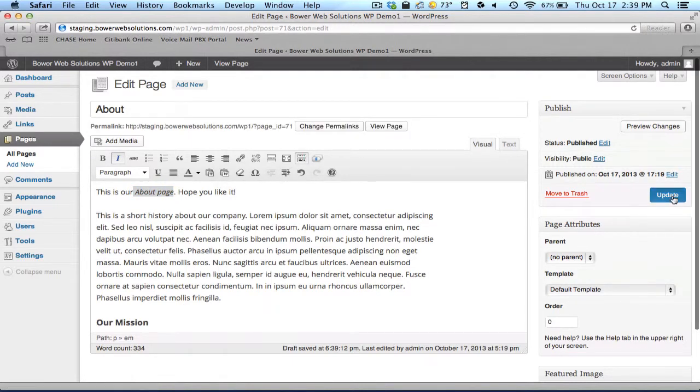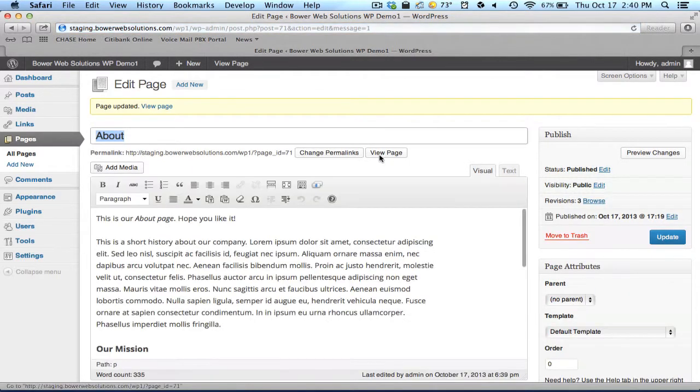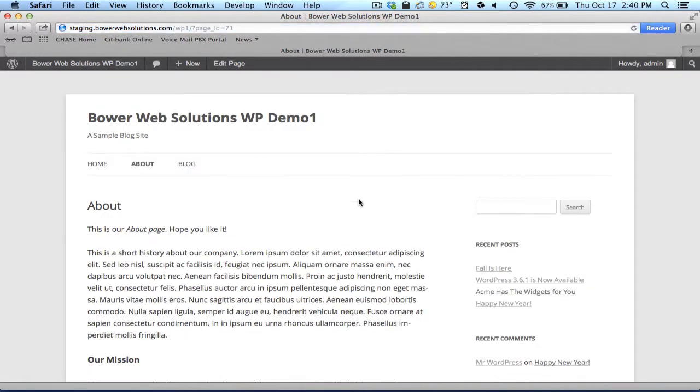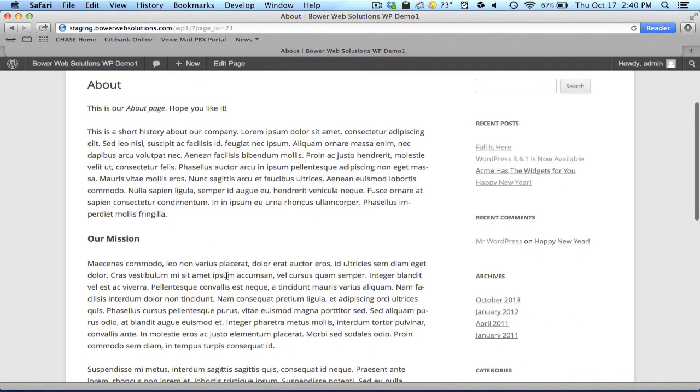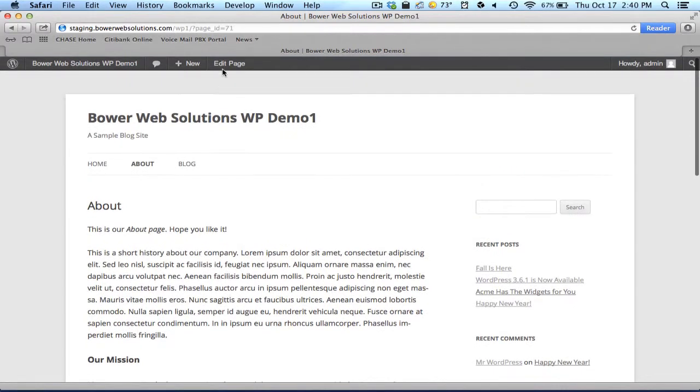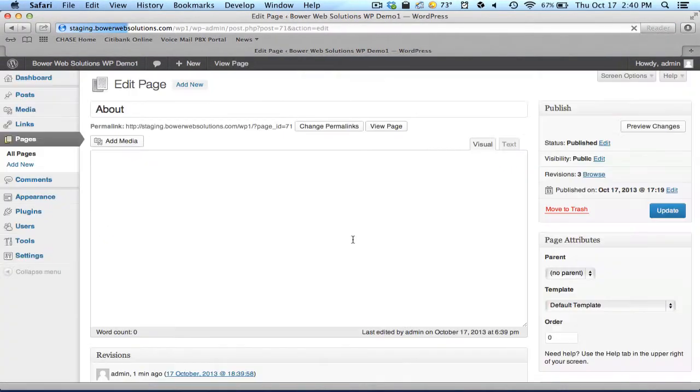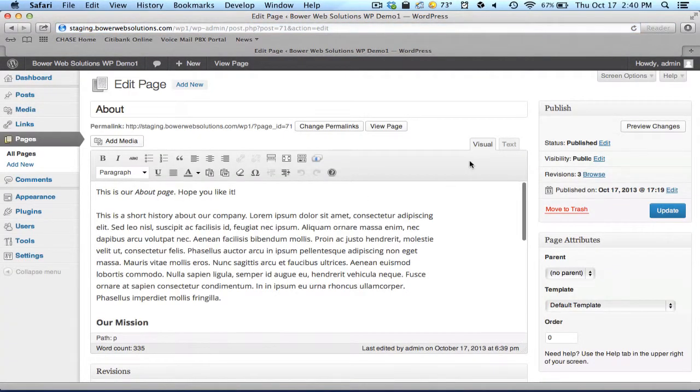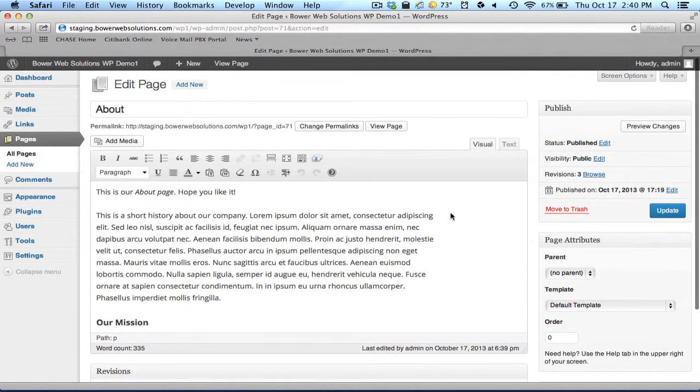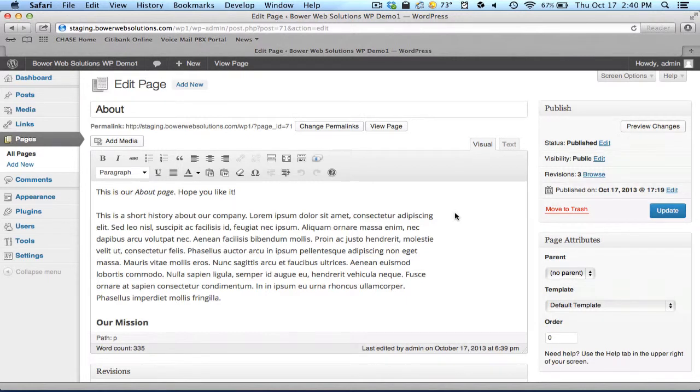Let me first update it first. Really, to see what it looks like is to view the page. But you can see here, the content is practically identical to what we had. So the visual editor does its best to give you an accurate representation of what the site looks like.